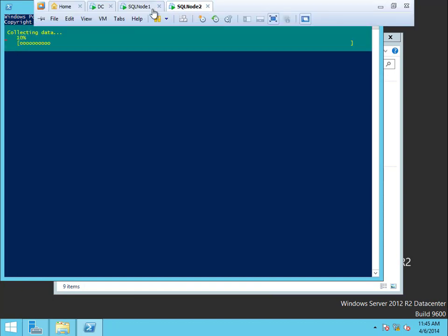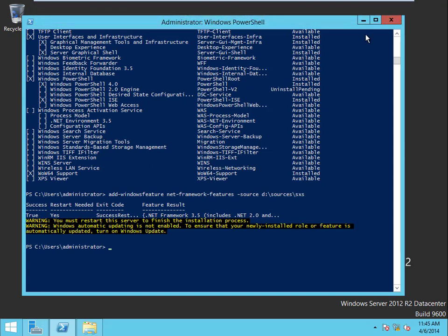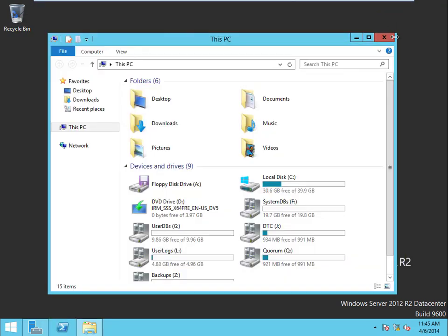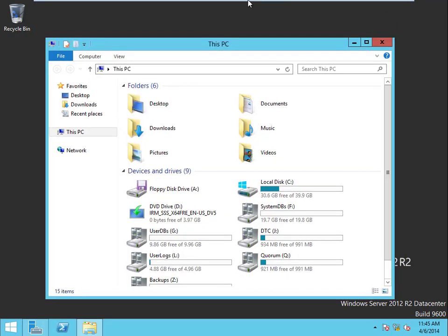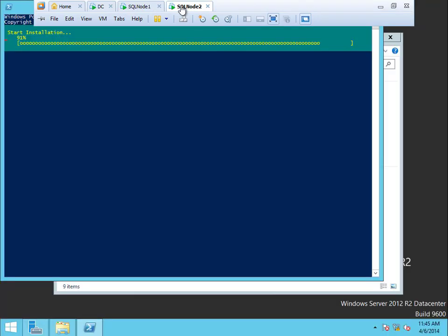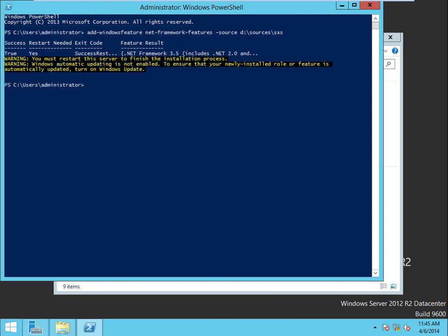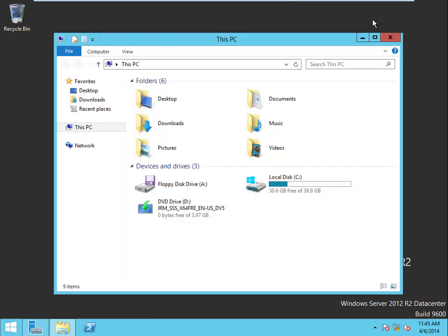And while that goes, let's go over here and check on node 1. It should be finished, perfect. Let's close that, we'll leave this open for a minute and wait for node 2. Perfect. Now we have the prereqs installed and we are ready to install SQL. That's what we're going to do next.